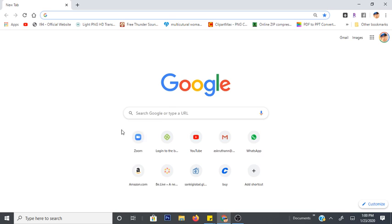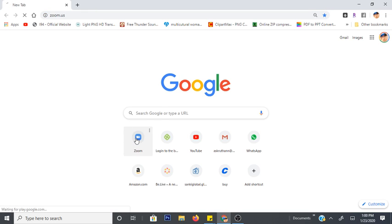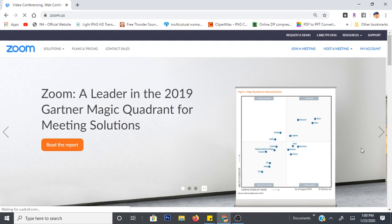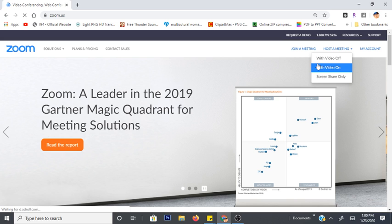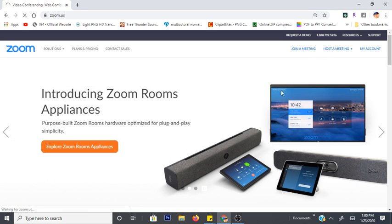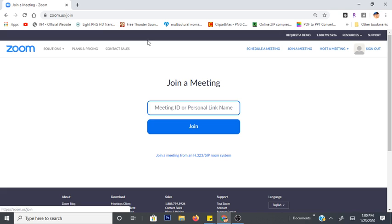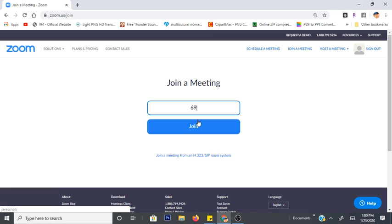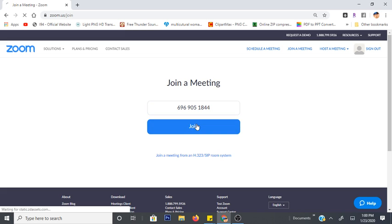So basically, we're gonna sign in to Zoom. Someone has given you a link and said, I want you to be a host and I want you to present. So they have given you a link with a number. You're going to join a meeting. I put up here zoom.us and this came up. I press join a meeting and our link number today is 696-905-1844. So we press join.